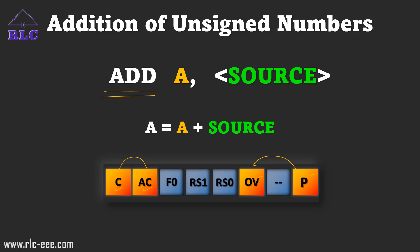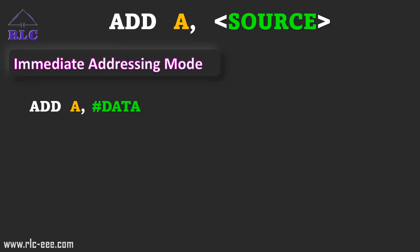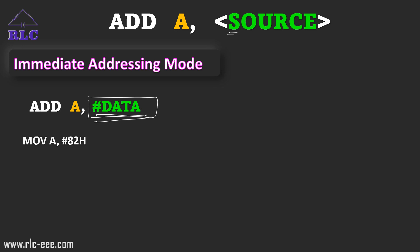Now we'll go with an example using immediate addressing mode. In immediate addressing mode, we pass the data directly, so the source will be direct data. In this instruction, I have used MOV A, #82h — meaning the value 82h is stored in the accumulator. Then in the next instruction, I am adding the accumulator value with the direct data 0A2h.